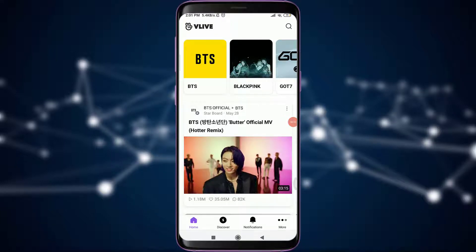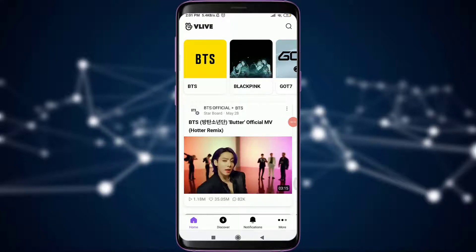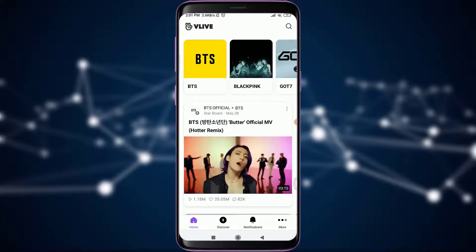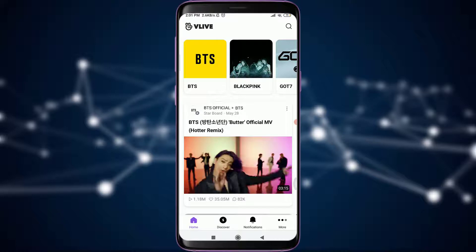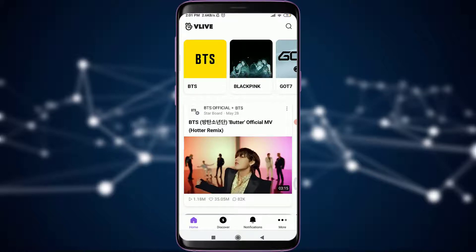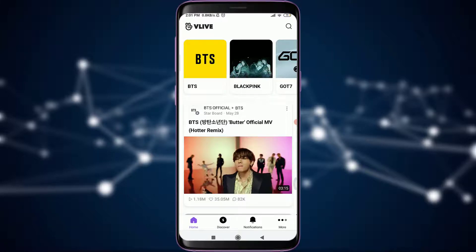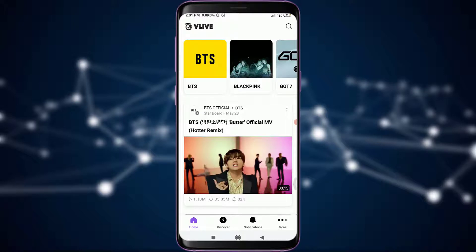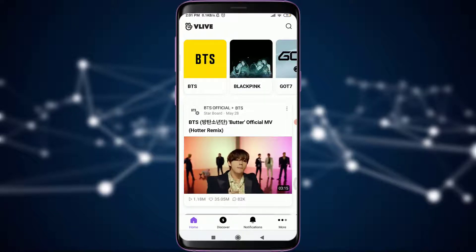Welcome back to Daily Tutorials. In today's video we are going to learn how to join live on the Vlive app. Before starting, you can subscribe to our channel for more videos and updates. So let's get started.